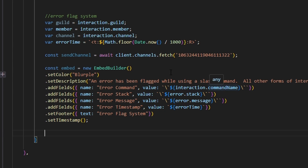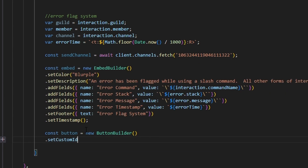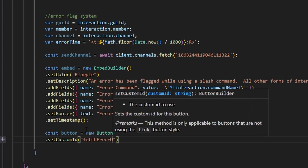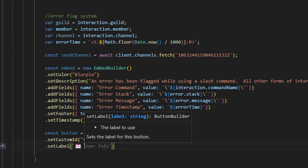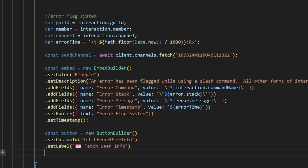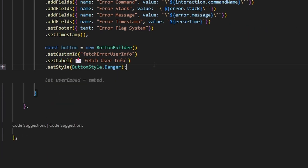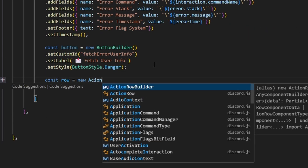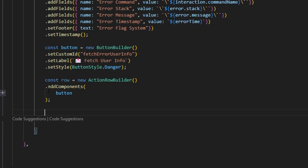Now let's write out our button, because we're going to use the user information in a separate embed. We do const button equals new ButtonBuilder. We set a customId of 'fetch_error_user_info', set a label with a mail emoji and 'Fetch User Info', and set the style to ButtonStyle.Danger. Then we make our action row: const row equals new ActionRowBuilder, and we add components passing in our button variable.